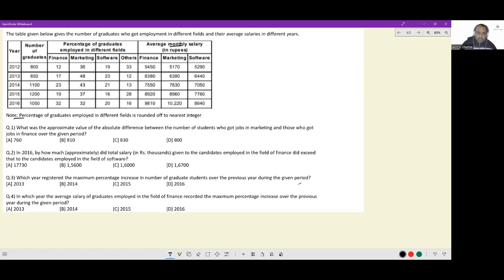That is what this final line is indicating. Apart from that, there is nothing to interpret — it would depend on what the question demands. First question: what was the approximate value of the absolute difference between the number of students who got jobs in marketing and those who got jobs in finance over the given period? The standard way would be finding 36% of 800, 48% of 650, 43% of 1100, 37% of 1200, and 32% of 1050, then adding those numbers to get the count of people in marketing.